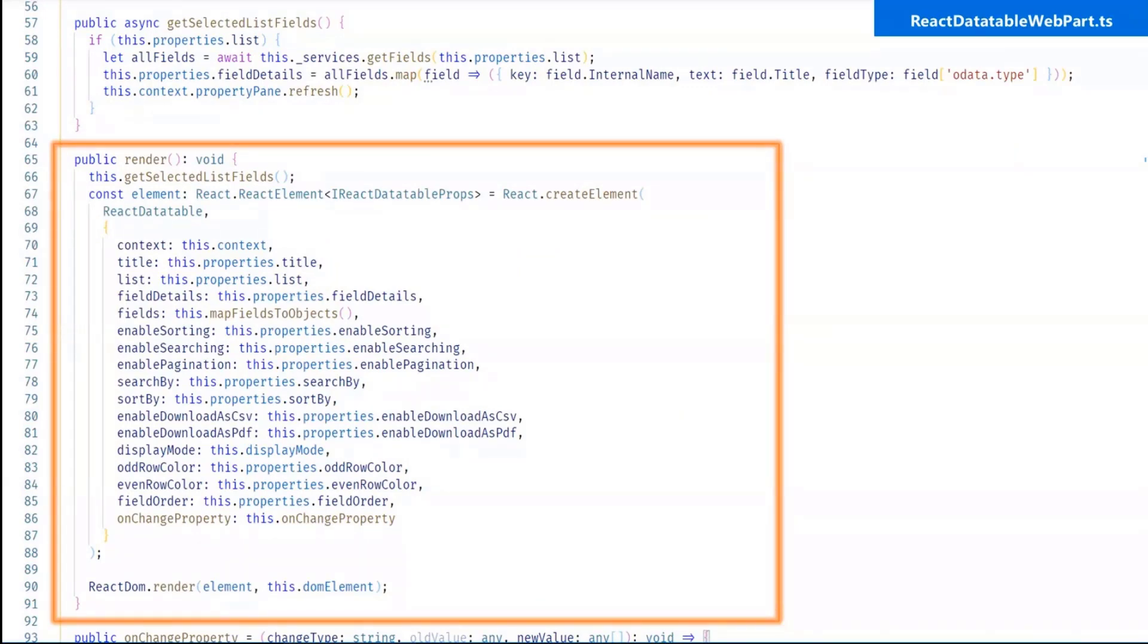So for react data table webpart.ts render method, in render method, I have passed all the properties and I have called get selected list fields.